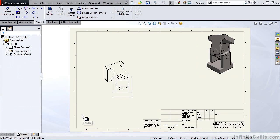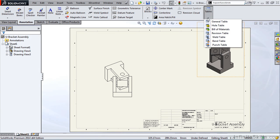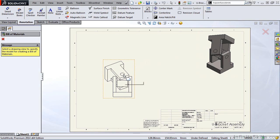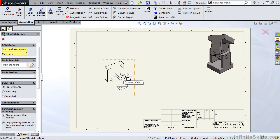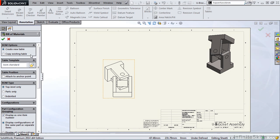Let's go into the drawing environment. Let's add a Bill of Materials. We'll start by selecting the Annotation tab and then the dropdown for Tables. I'll select Bill of Materials and then select a view to build or create the Bill of Materials from.